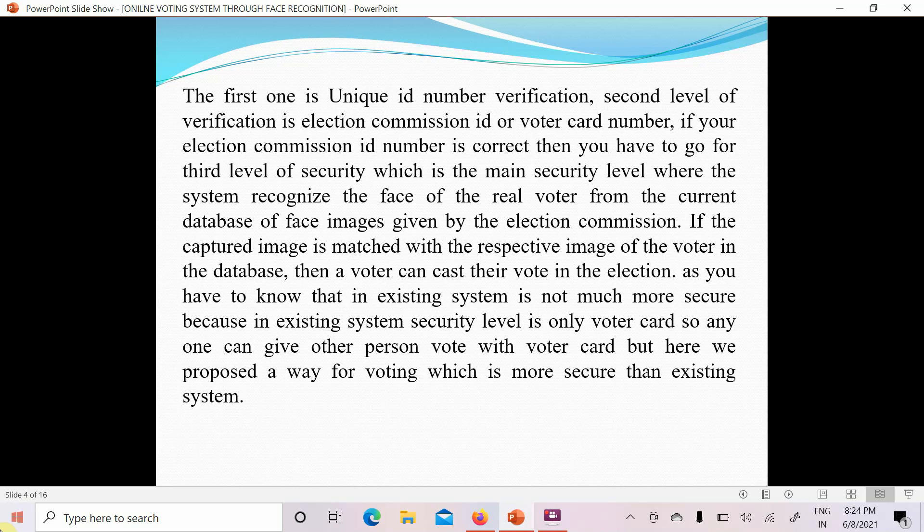In the third step, the system matches my image with my features. The government already has all our images stored. When I go in front of the camera, it detects and recognizes my face features. Those face features must match the image stored in the government election commission database. If the image matches my features, the vote is counted. If they do not match, my vote is not counted.